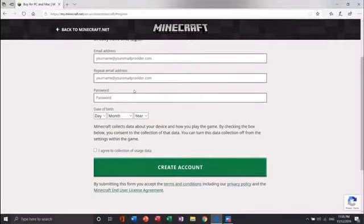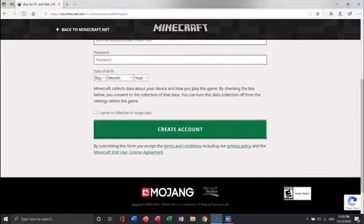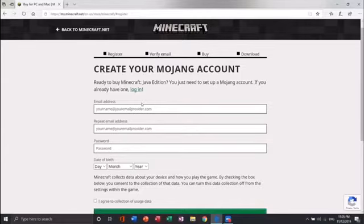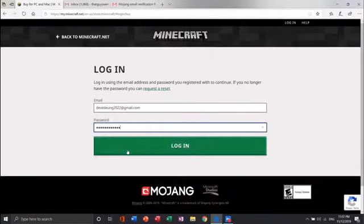You will have to create an account. The fields required are an email address, a password, a birth date, and accepting the collecting of user data. Beware of that.